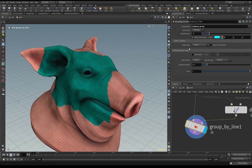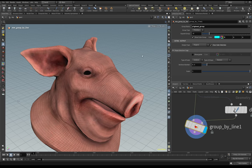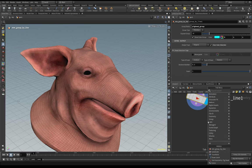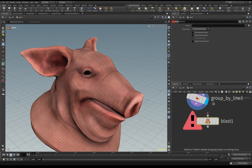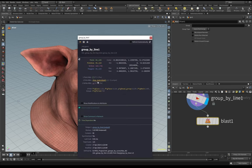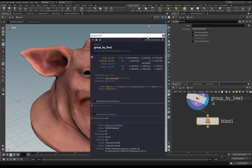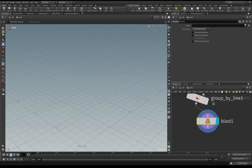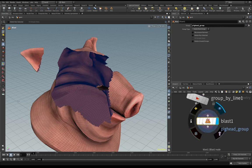In the Extra Output tab you can choose the kind of output - in this case the type is the original. We can also clear the selection, but if I go here and create a Blast node for example, you can see the group is created - my pig group is created here. You can go here, choose the group, dilate it, and you can see it works.